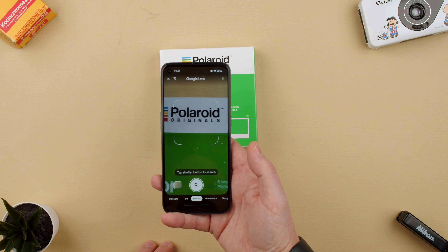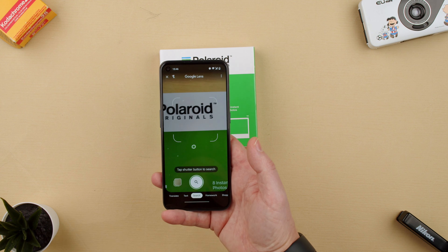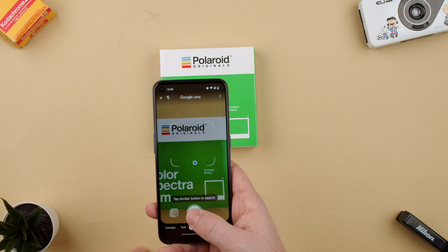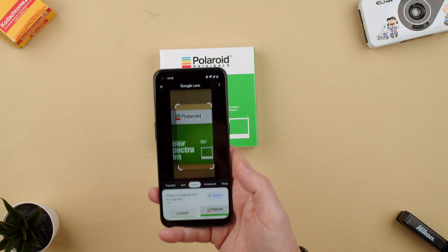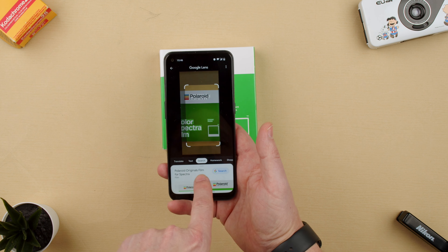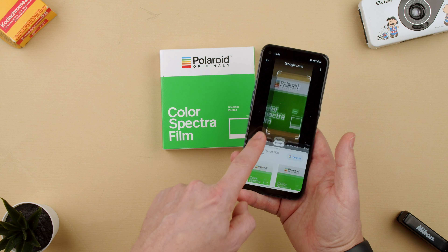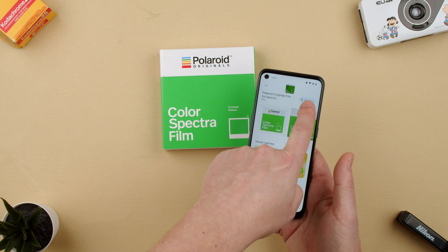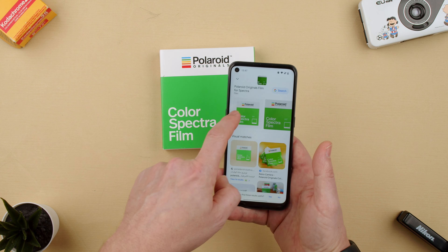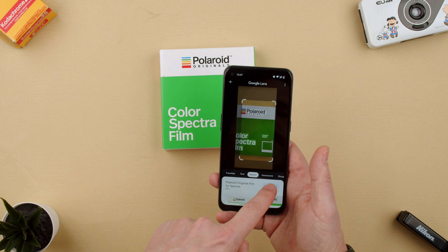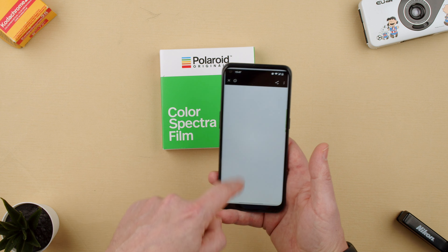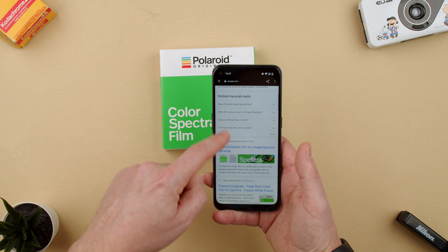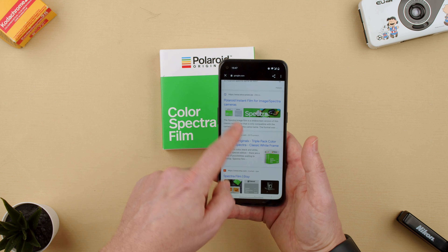It basically does — you see these little white dots on the screen — it kind of scans whatever you're trying to take a picture of. We take a picture and it tells us 'Polaroid original film for Spectra', which is what it is here. And we can search all of this. We can go here and it opens the Google search for Spectra, so we could actually go ahead and say we want to buy some and so on.